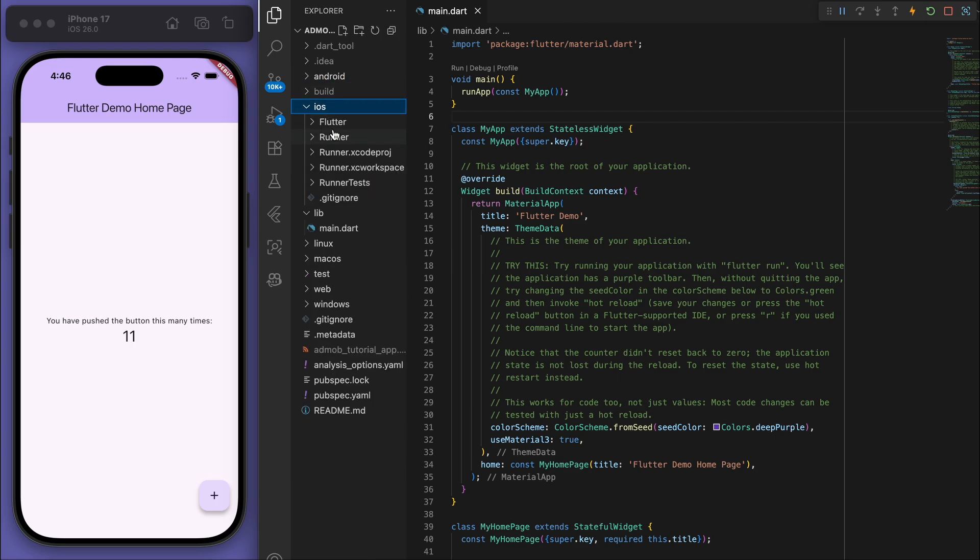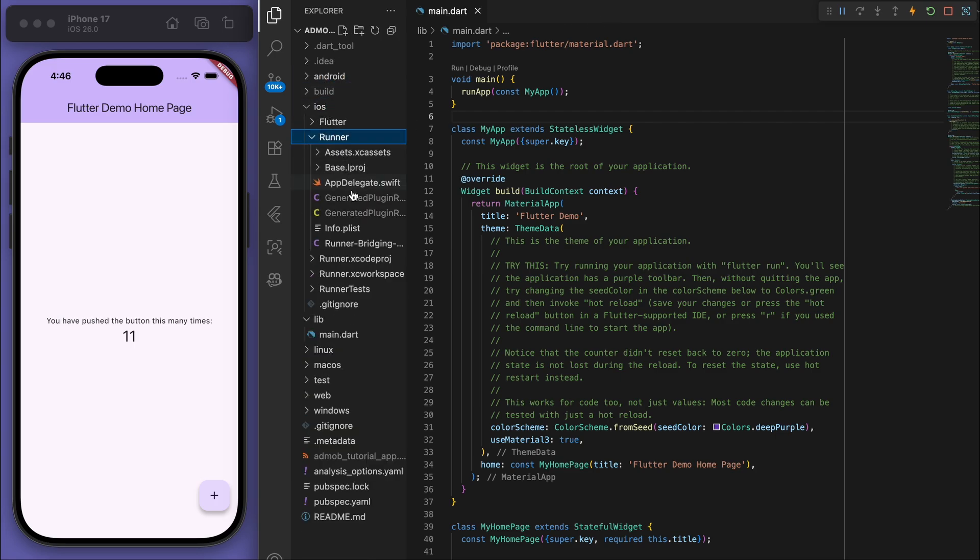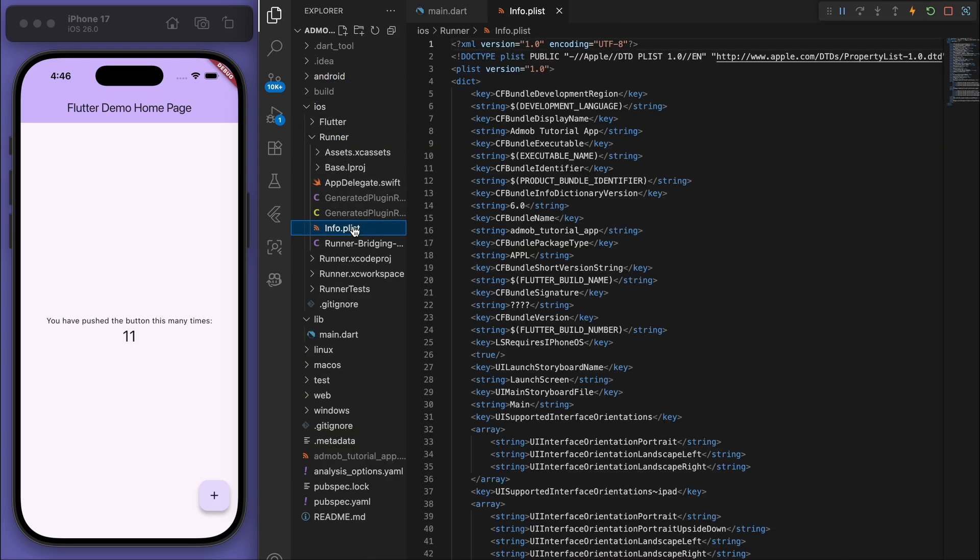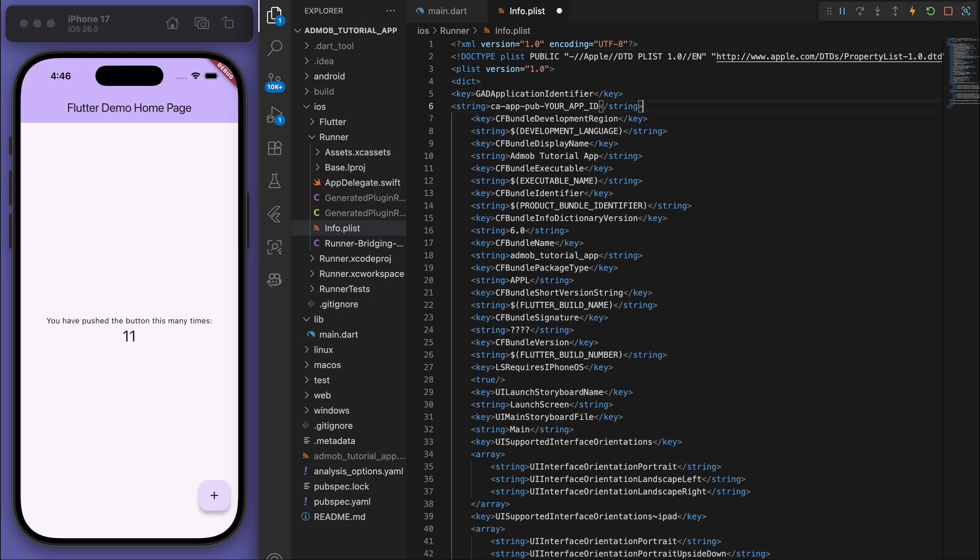If I go to runner and info.plist, just at the top let's do the same thing.